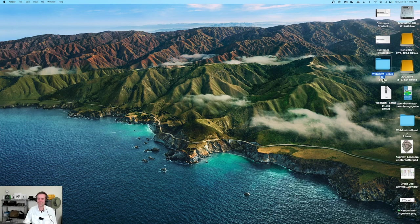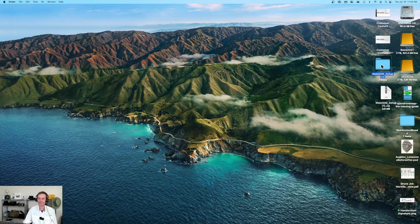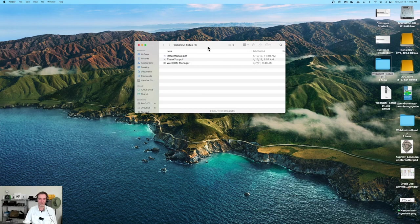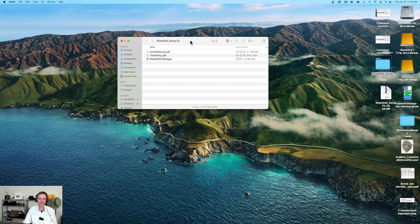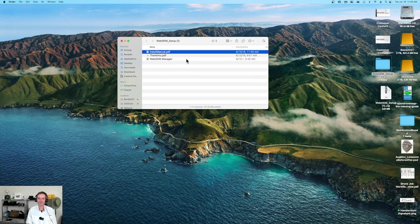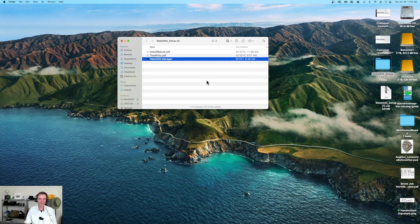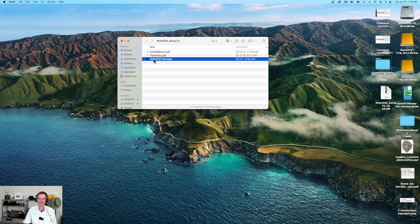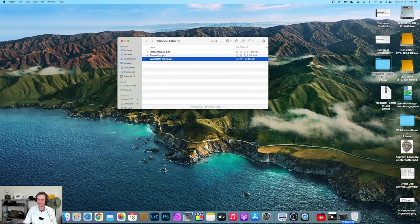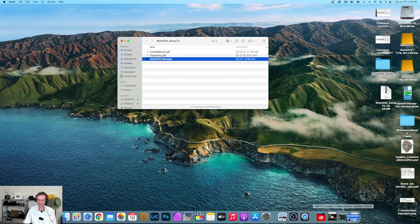I have downloaded the WebODM setup from WebODM. I did purchase their download license a couple years ago. We're going to open this up. We've got the install manual - we don't need instructions, do we? We've got the thank you and the WebODM manager.